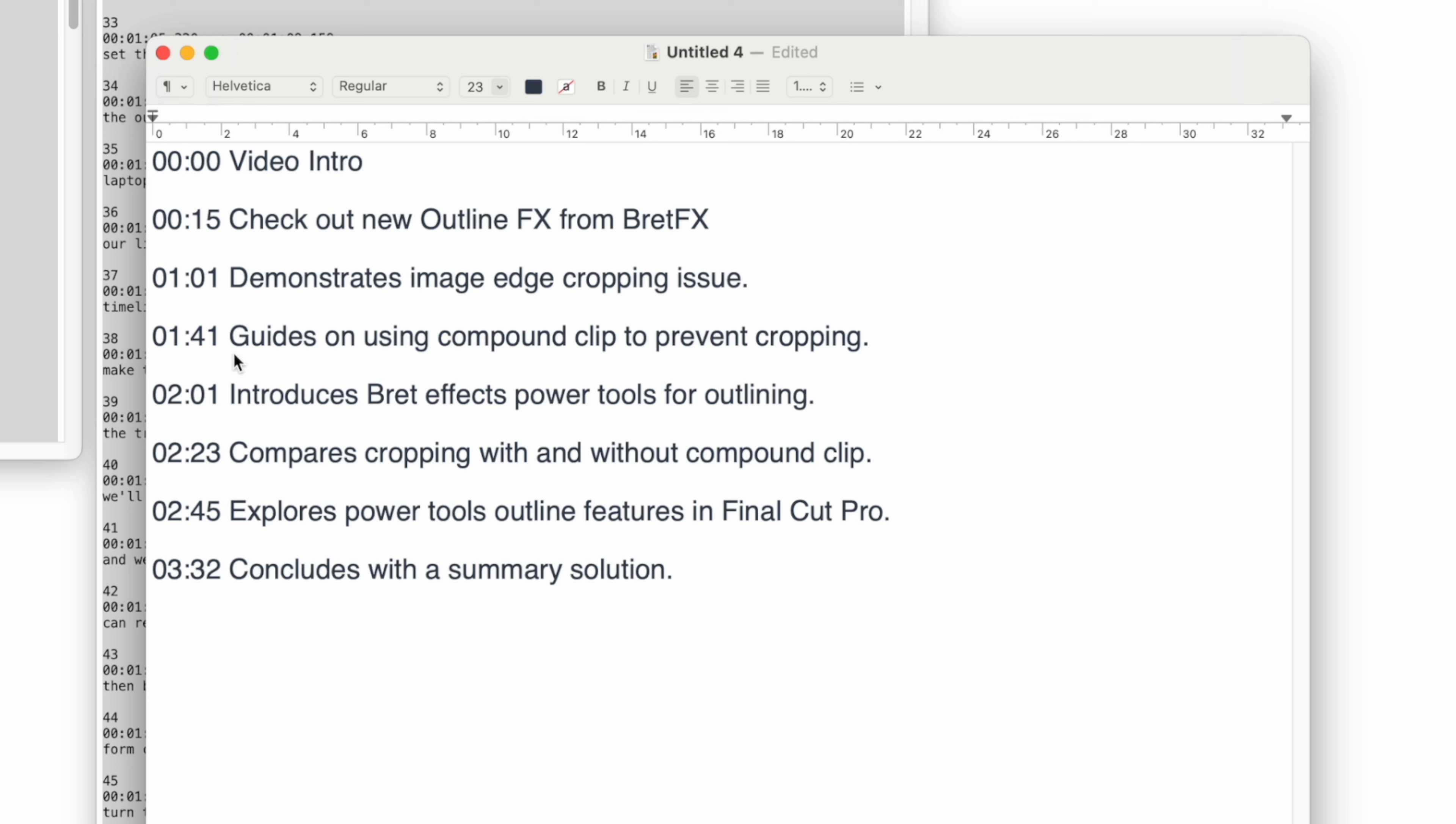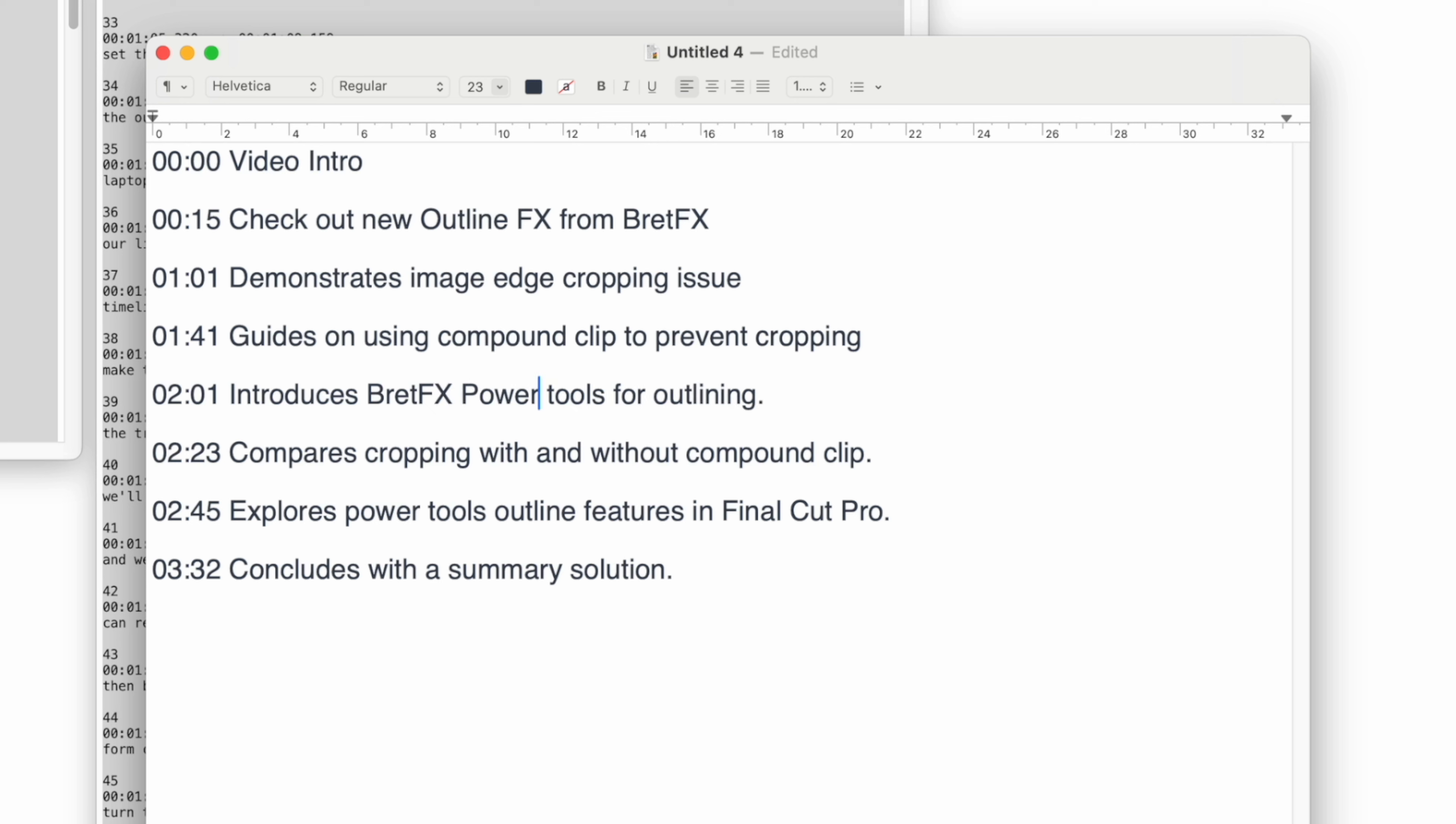Especially this is only a three minute video so it might not have taken us that long, but once we refine this process it will become pretty quick. This looks pretty good: demonstrates the image cropping issue, guides on using compound clips to prevent cropping. We're going to take out all the periods here and capitalize BretFX power tools.